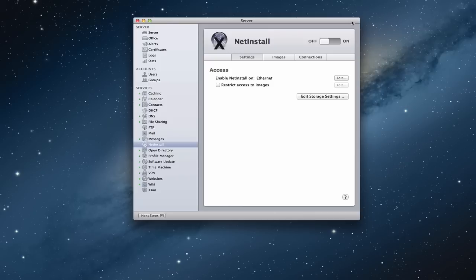You can even customize the installation to make it the way that you want it. You also have a NetRestore option which is where you can take an image of one of your computers, put it on the server so that if you ever wanted to copy that image or have that image be replicated on another computer, you could do that and it would have all of the details you wanted. It's a snapshot in time, so it's not an ongoing backup, but it gives you a snapshot of an image of the computer so you can copy it to a new one.